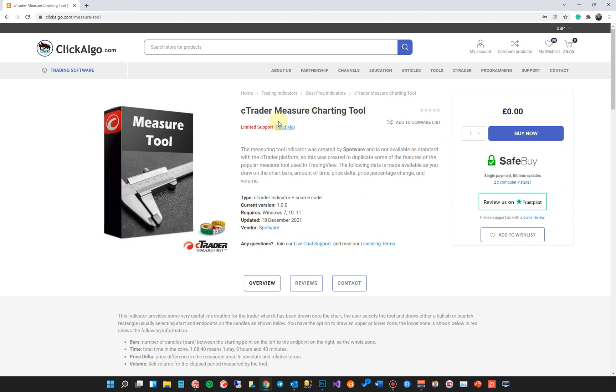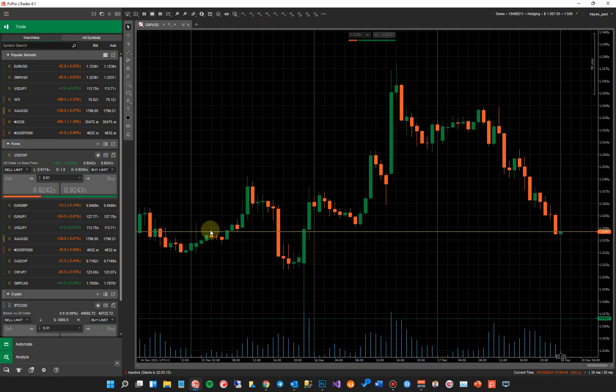So what I'm going to do is go straight into CTrader. Then I'll come back to this page afterwards and just explain how to download it and use it. So I'll go straight into CTrader now.